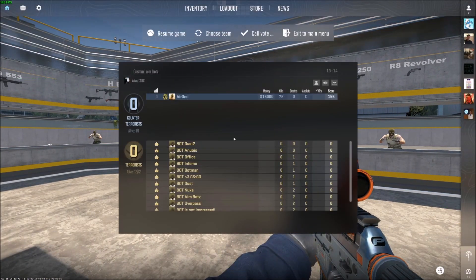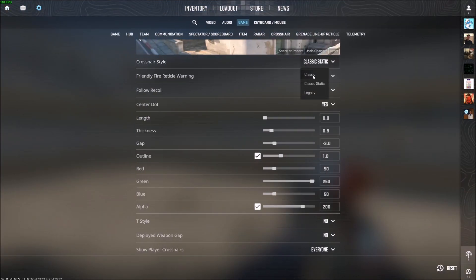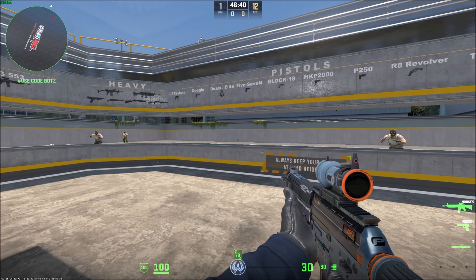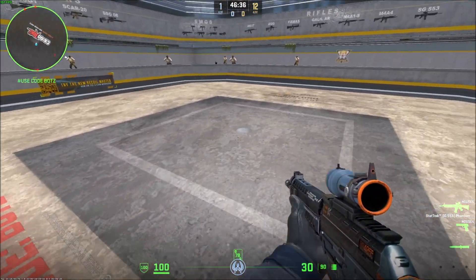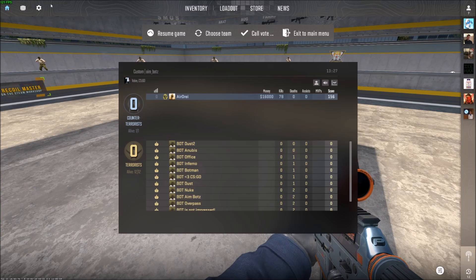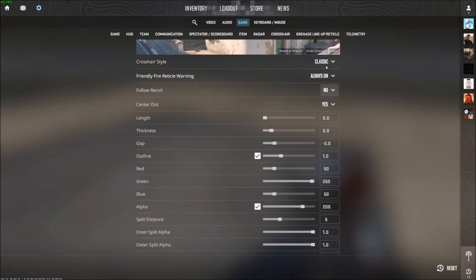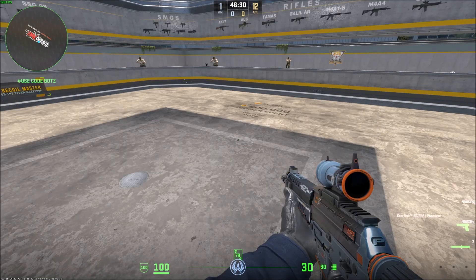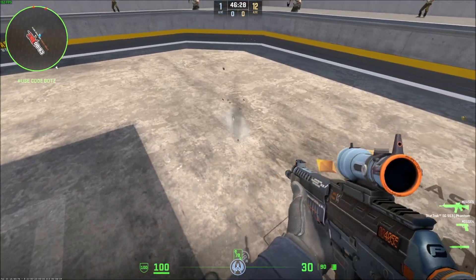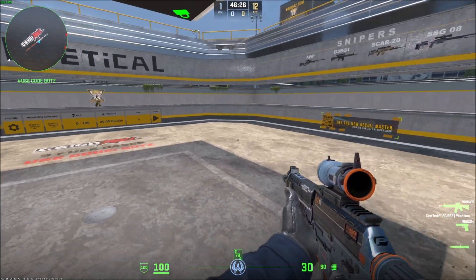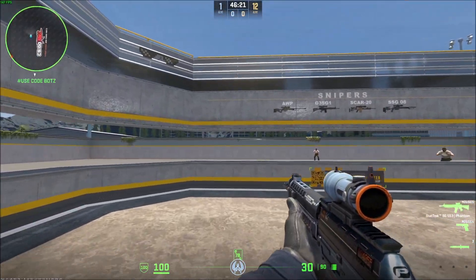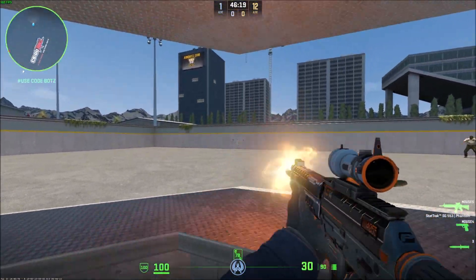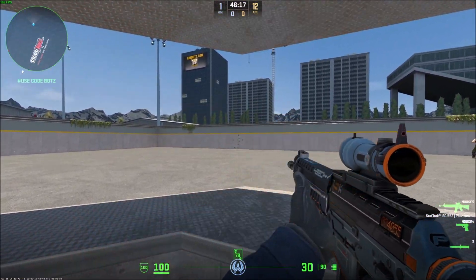So if you want it back on, go back to Settings and you're going to want to put it on Classic. Classic is the one that shows you the dynamic crosshair. And you're probably wondering what Legacy is — let's take a look together. If you put it on Legacy, it basically just shows you the recoil; it doesn't show you the movement penalty.